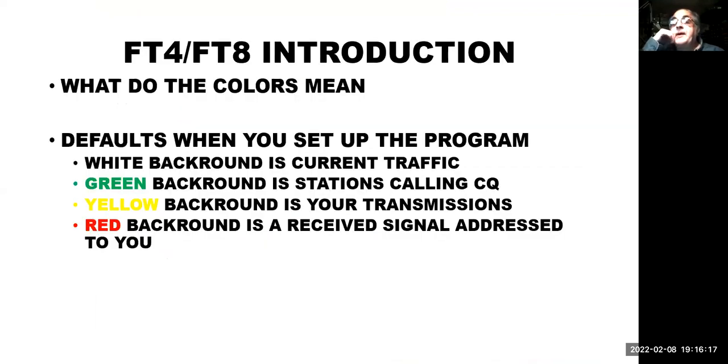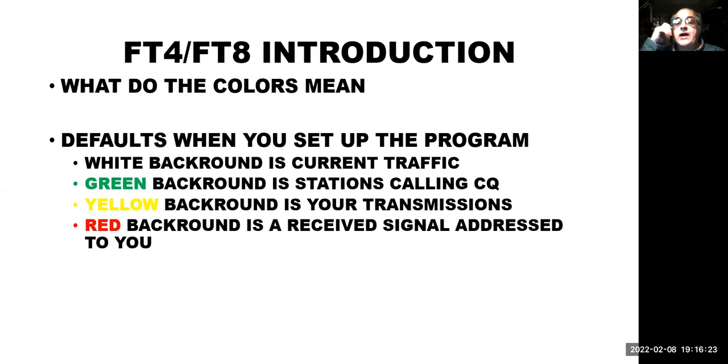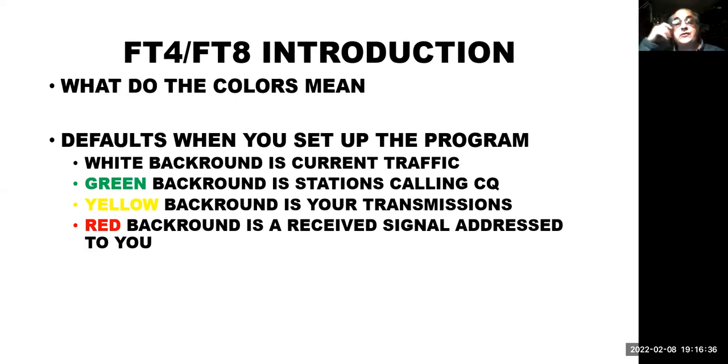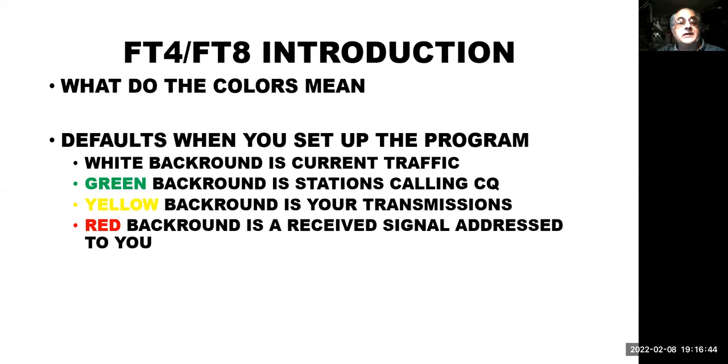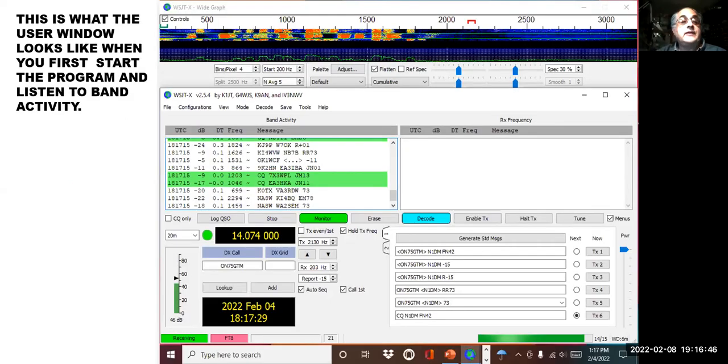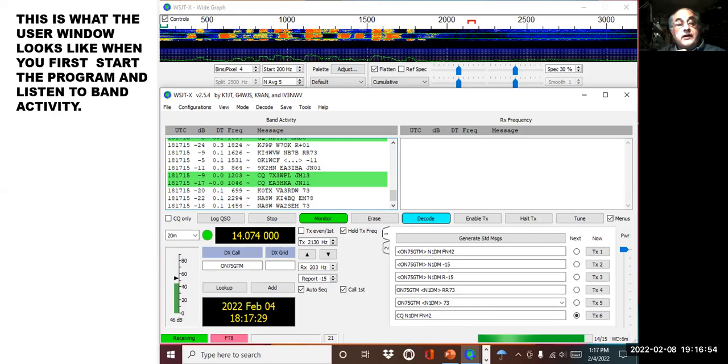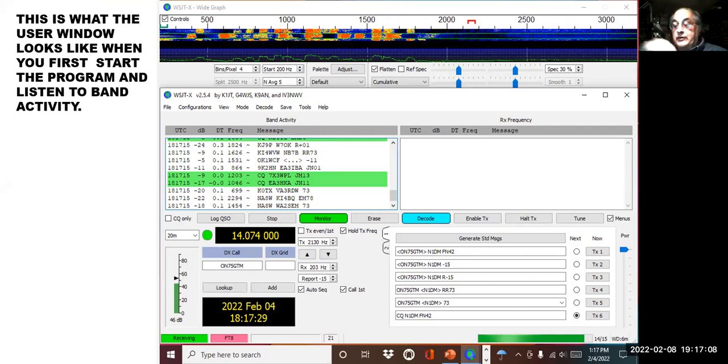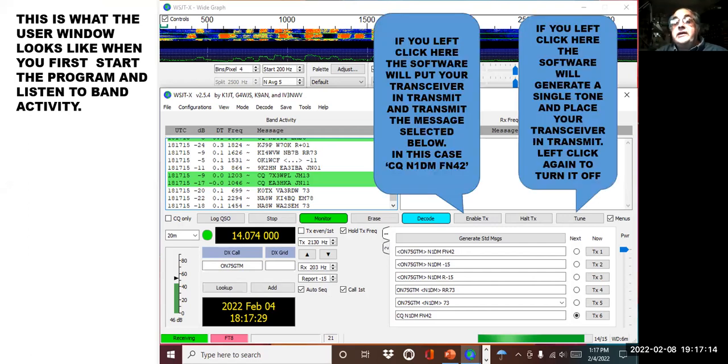So once you've done that, you're going to see this thing where a bunch of colors come up behind calls in their text. If you see a white background, that's just current traffic on the receive channel. If you see green, that's a station calling CQ. Yellow is what your transmissions are, and red is people directly calling you. So the software is very good at telling you what's going on. So let's take a look. This is the first. I turned this on the other day, and this is a slot of stuff that was on 20 meters. And you'll notice two guys are in green, 7X3WPL and EA3HKA. They're obviously calling CQ. Everybody else in here isn't calling CQ. They're working somebody. So they're white in the background. So this helps you to tell where things are happening.